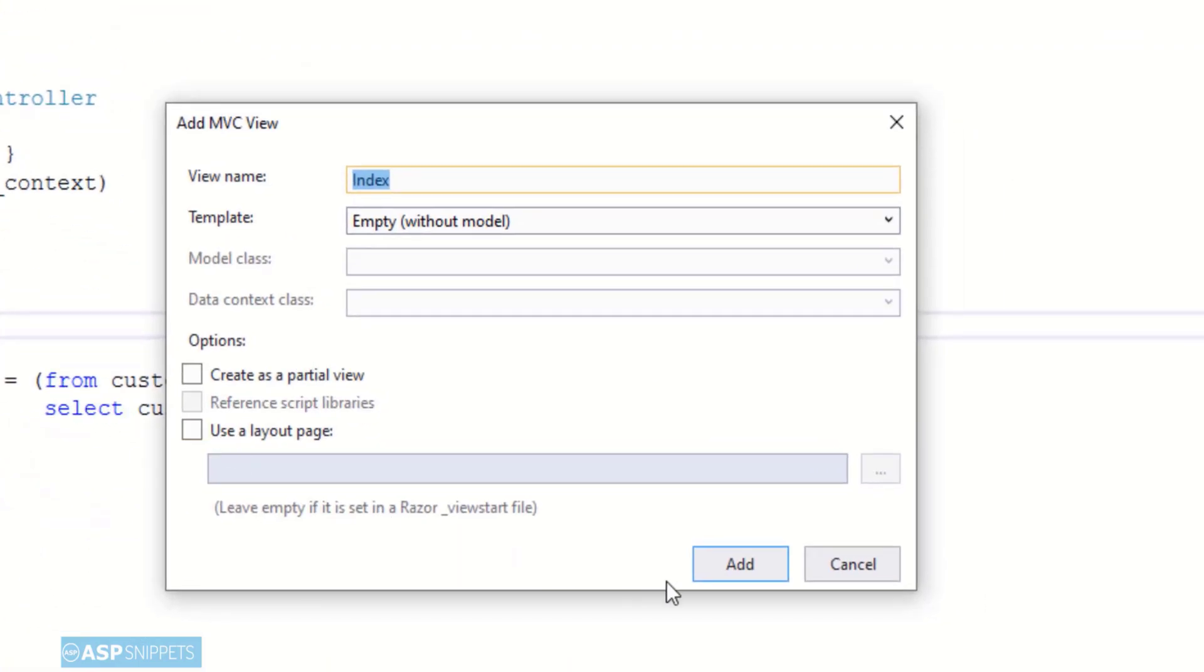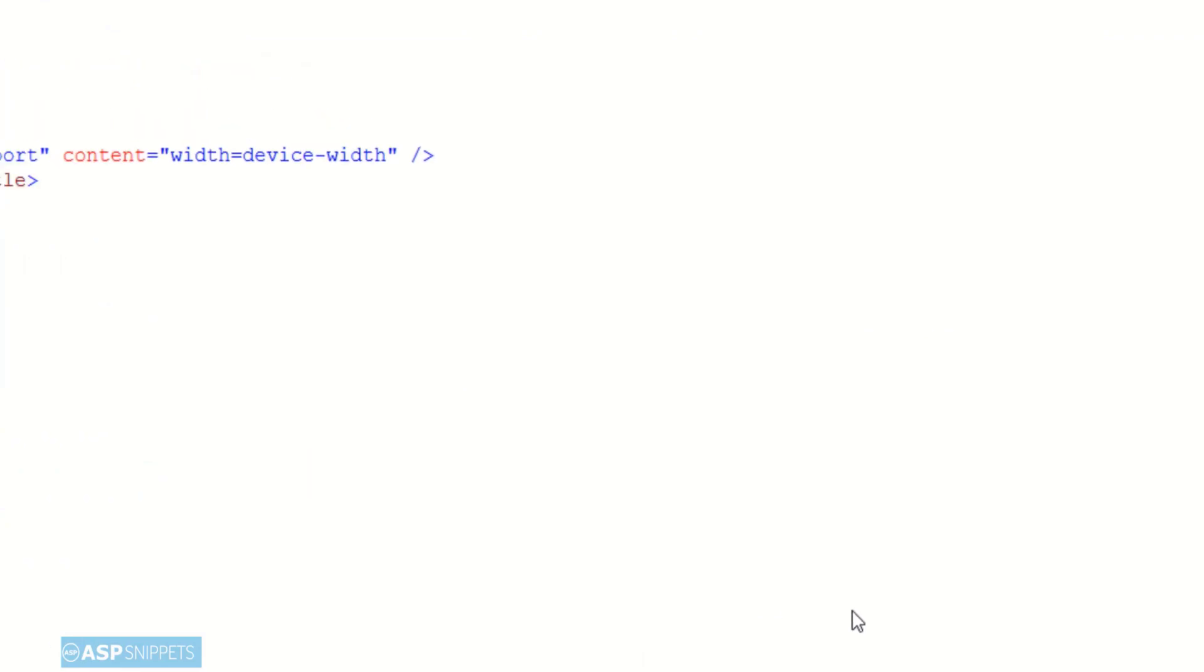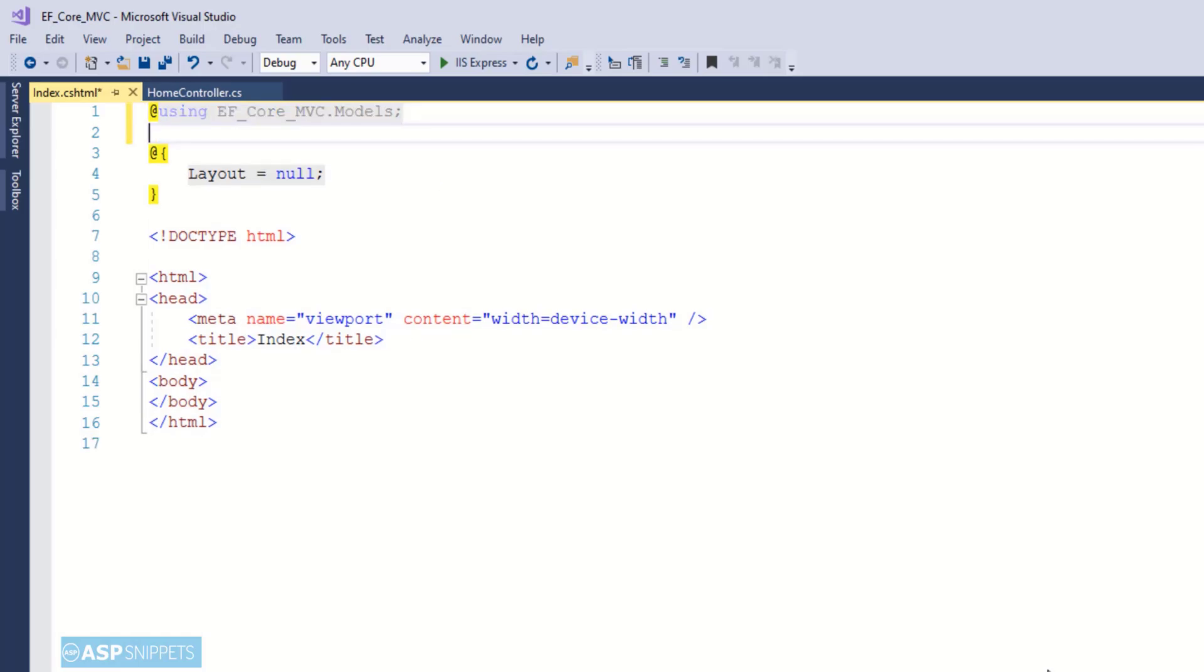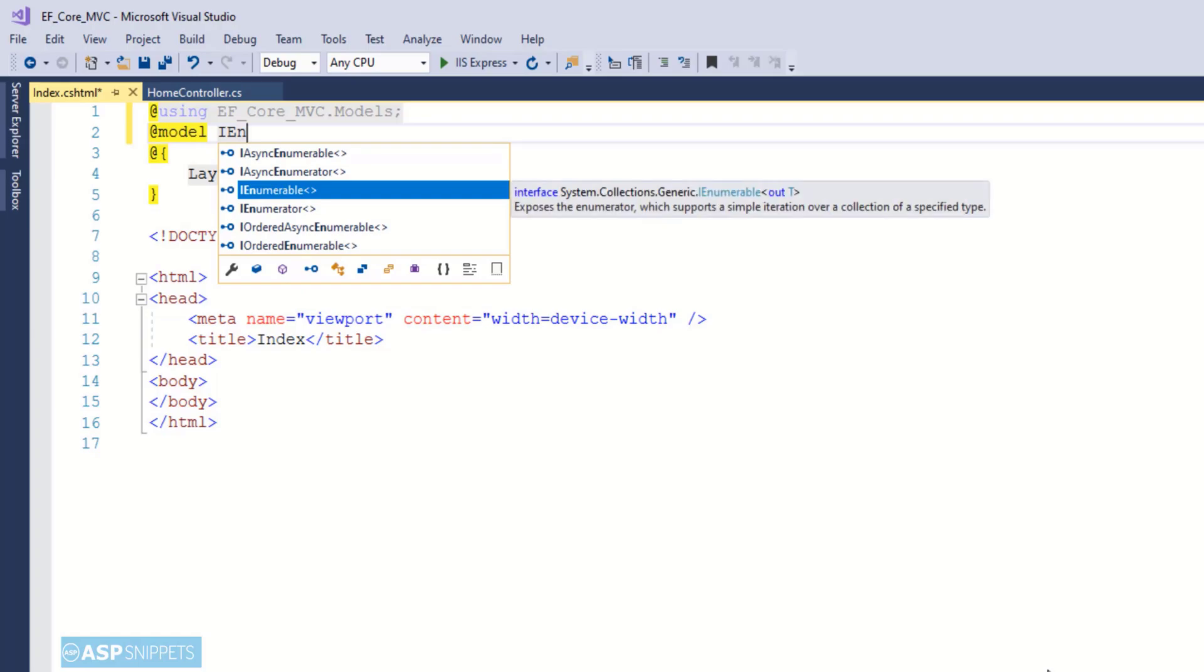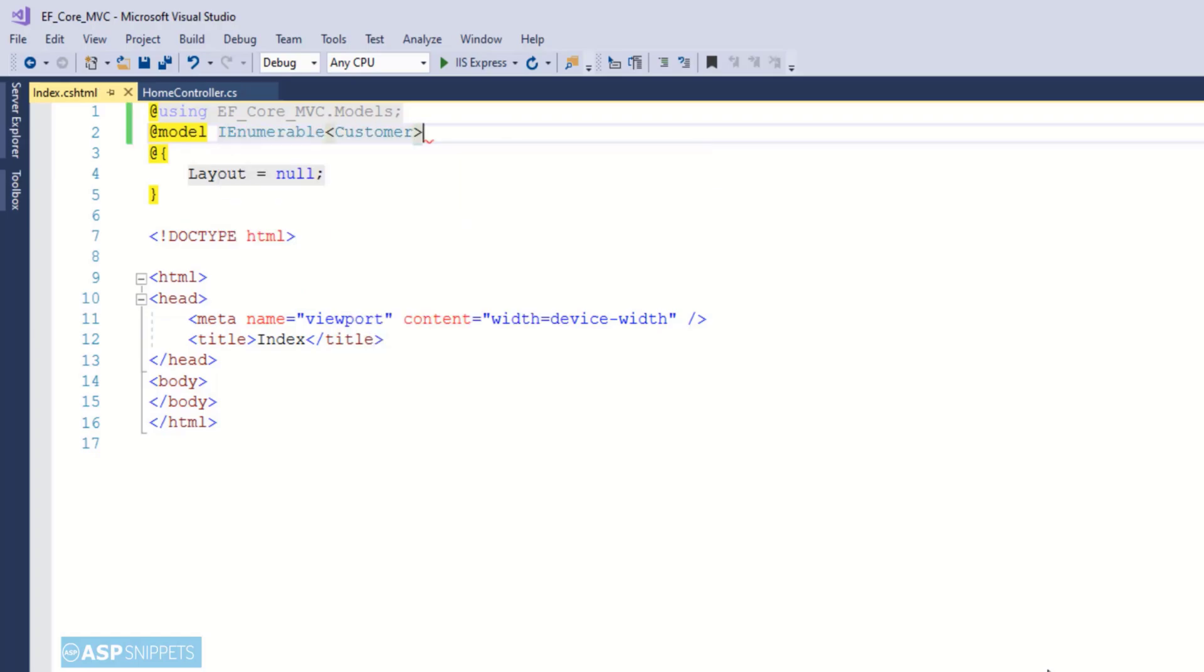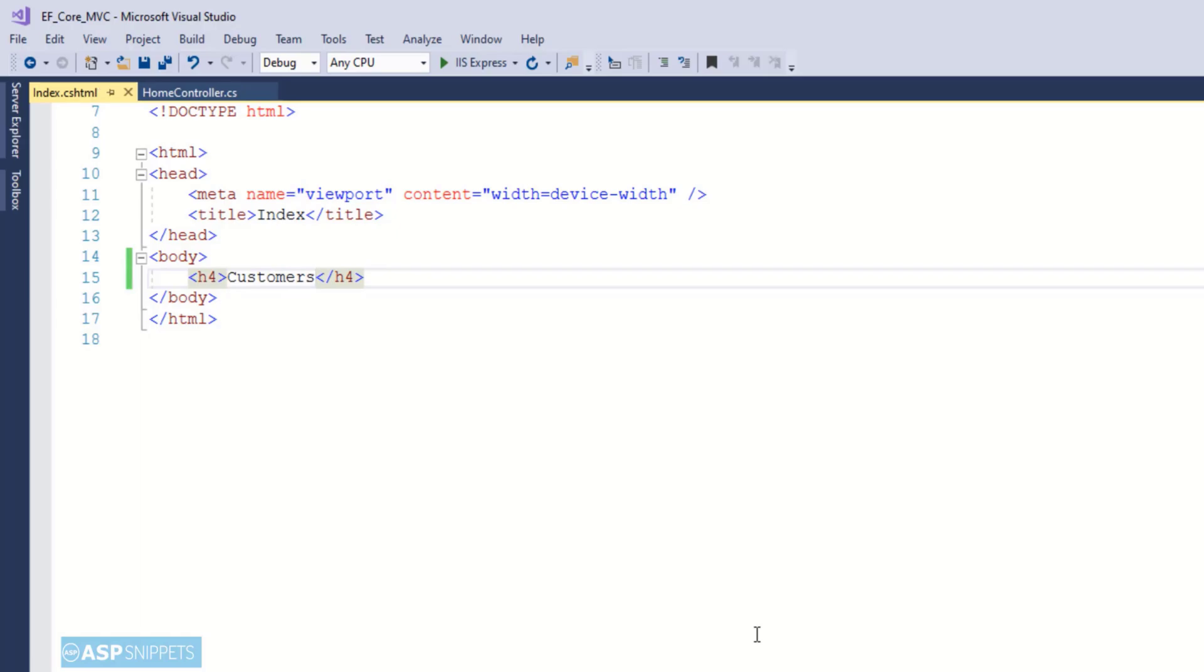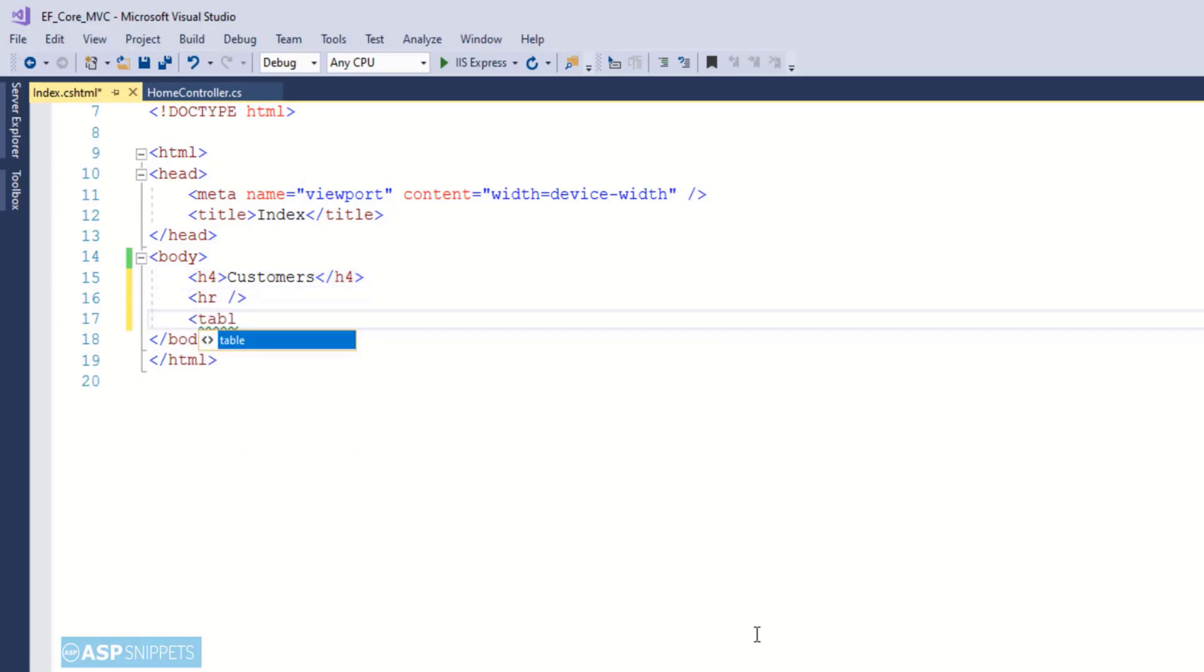Now let's add a view to the project. As you can see I am adding an empty view. The very first thing is to inherit the model class namespace. Now I am setting the IEnumerable customers collection as the model for the view. Now I am adding a heading in which I will enter the text as 'customers' as we will be displaying the records for customers. Now I am creating an HTML table.